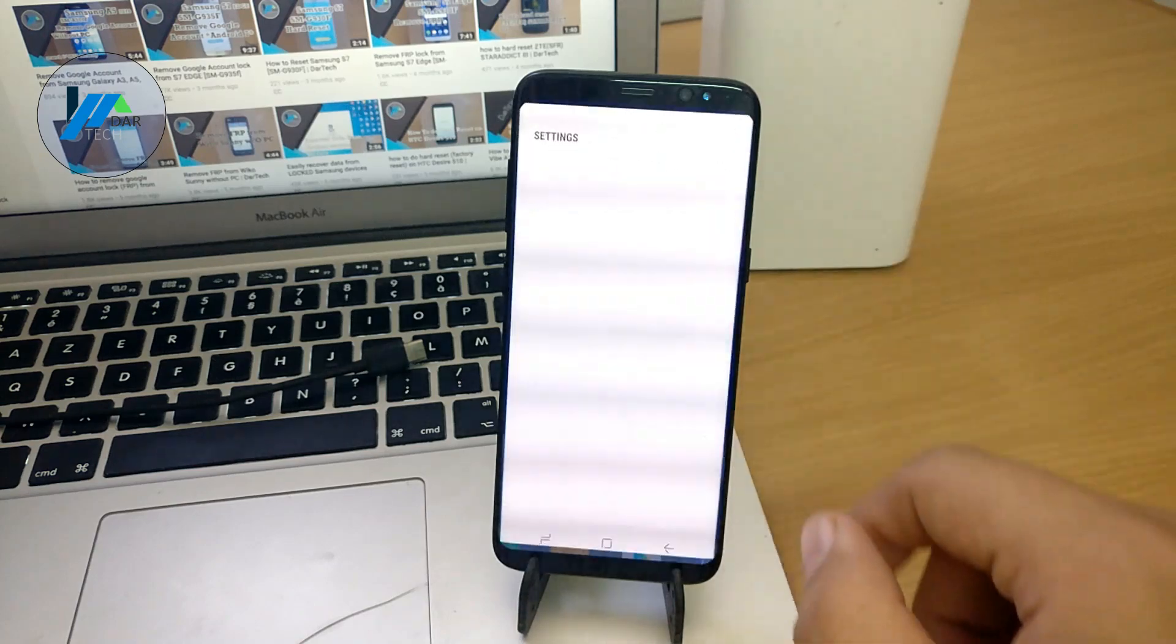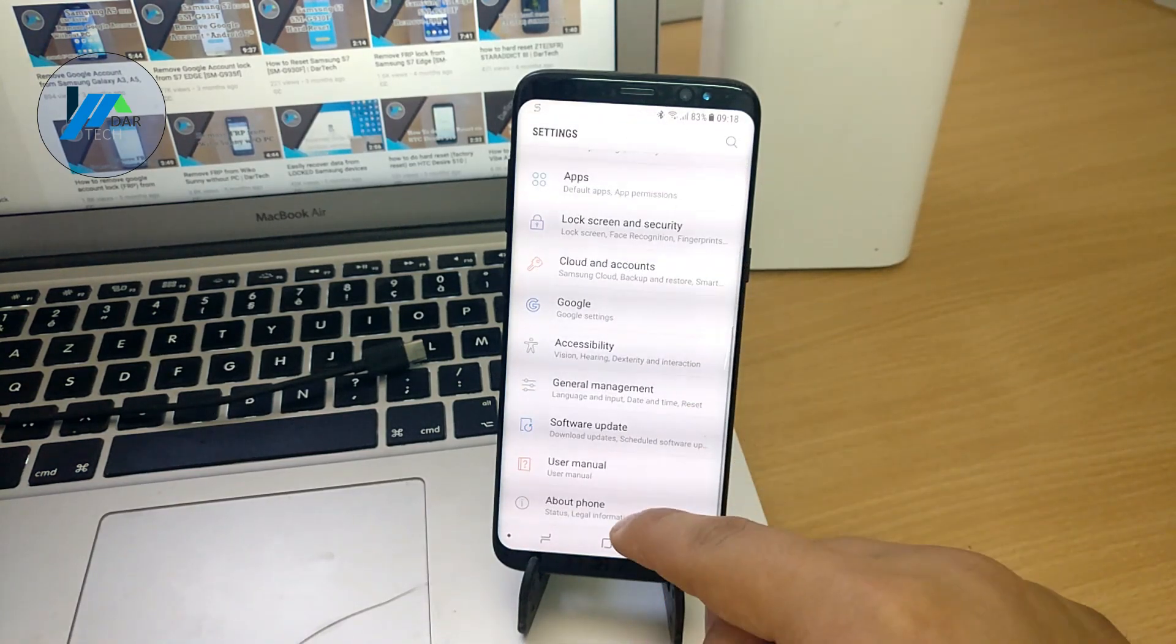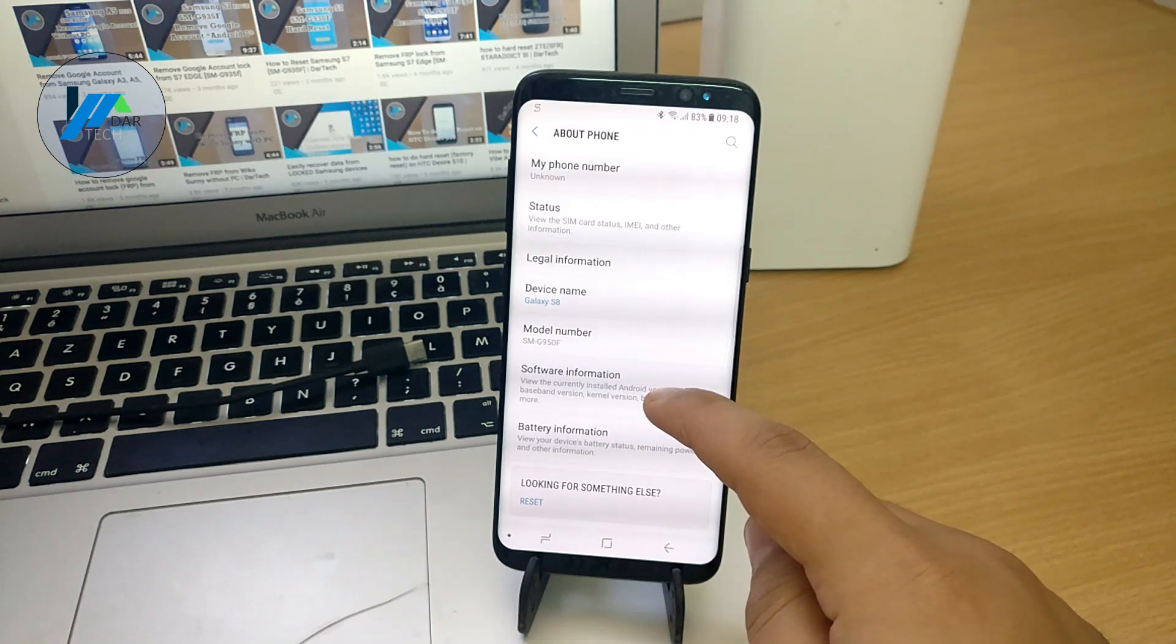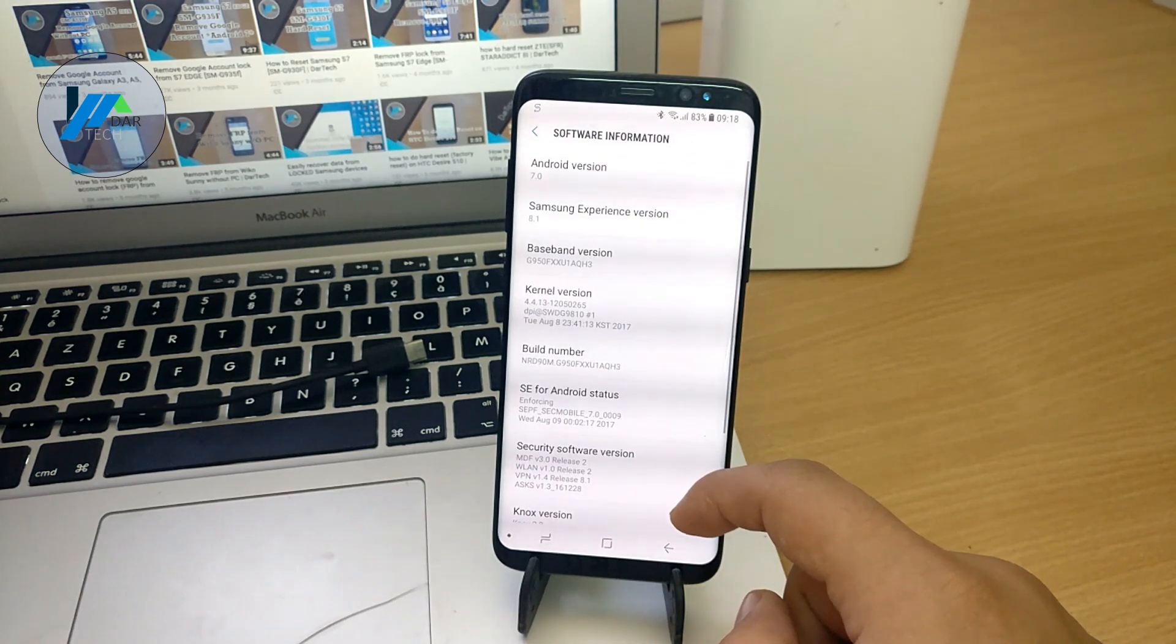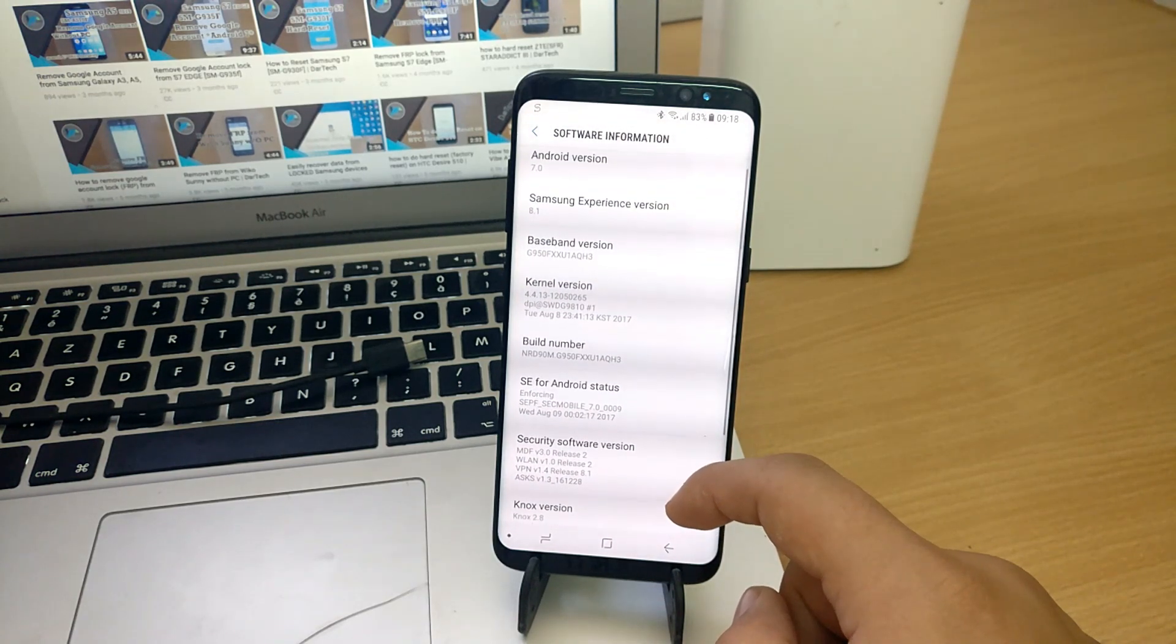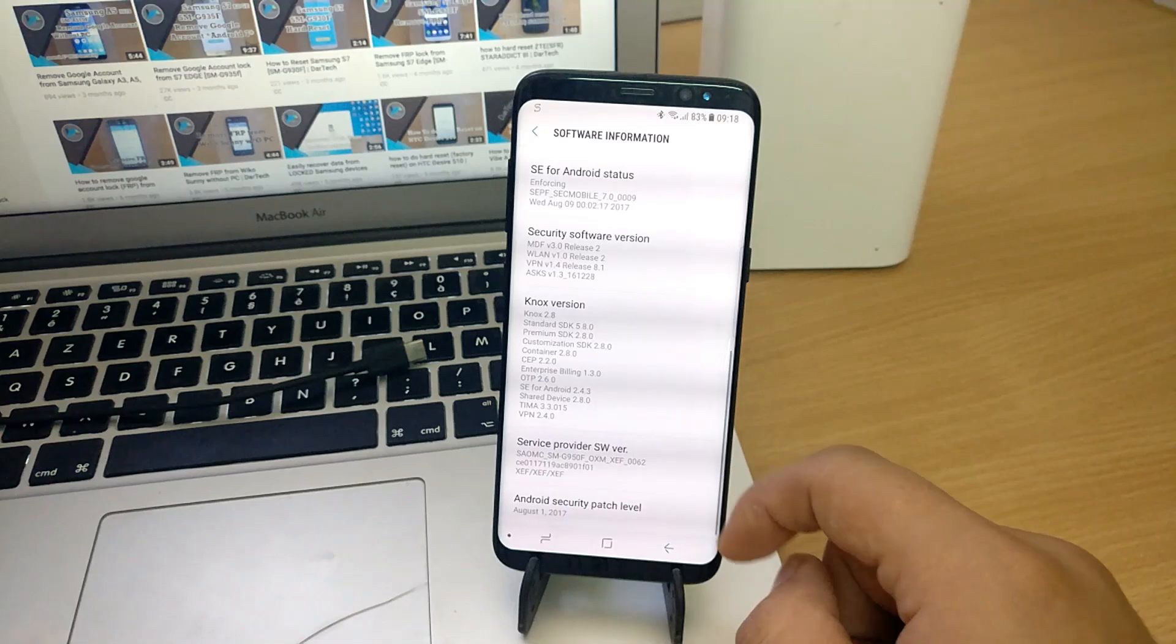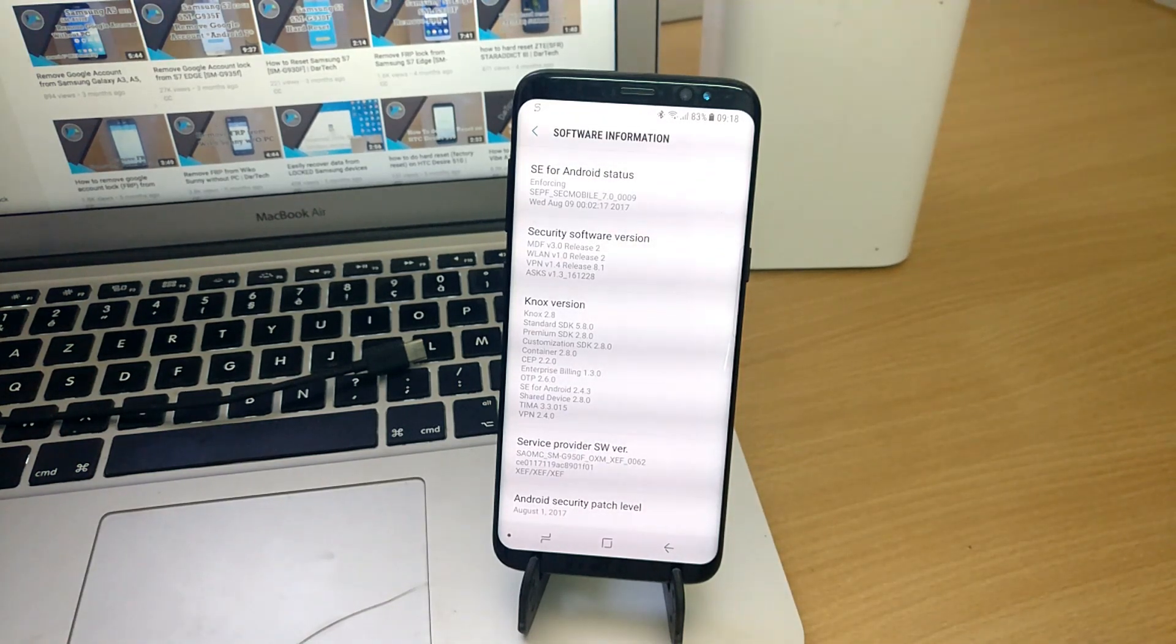And just to check, we go to settings. And as you can see, the phone is running Android 7 Nougat with August 1st 2017 security patch.